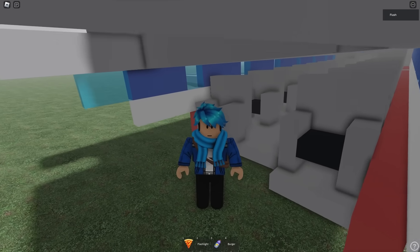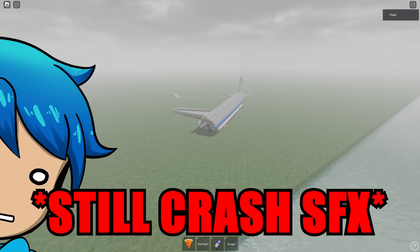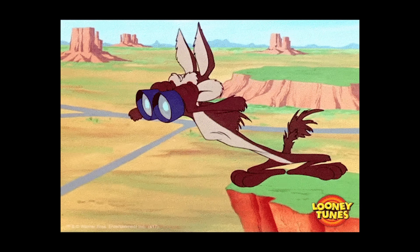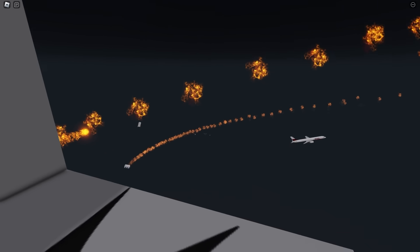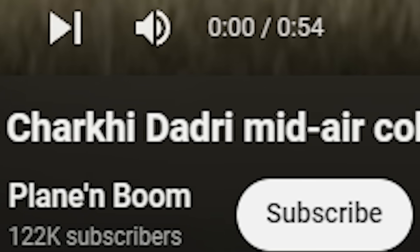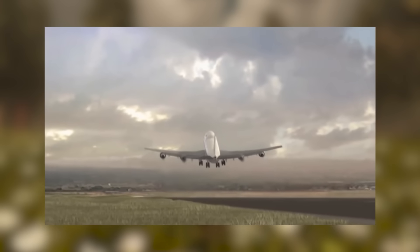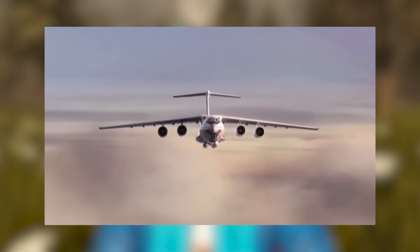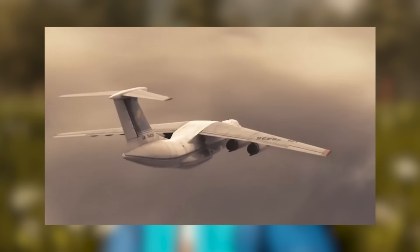These sounds are too real — I don't like this at all. To get a better view of what exactly happened, it was the 1996 Charkhi Dadri mid-air collision. This is the first airplane — it's currently taking off, honestly a really cool model. As it's flying in foggy conditions, suddenly the planes end up hitting each other.